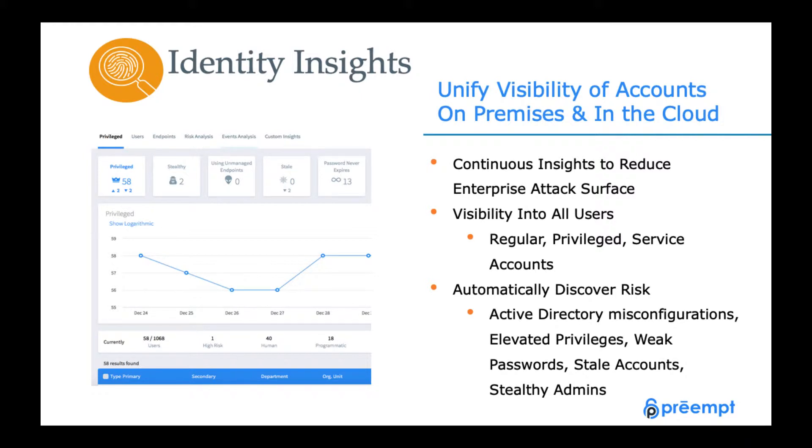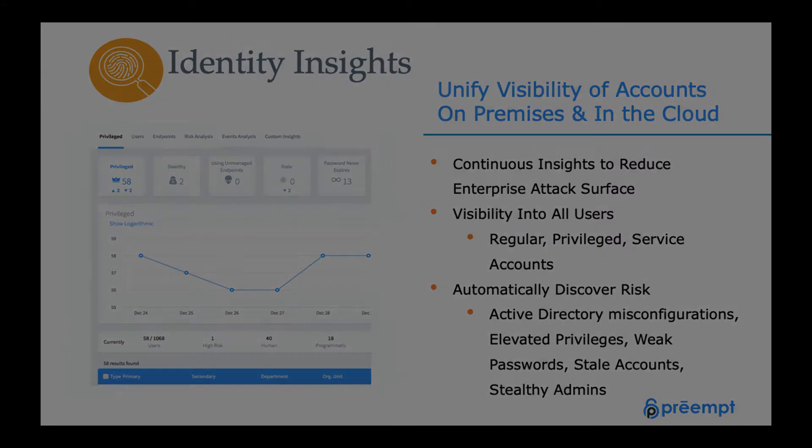Certain things like stealthy administrators, users using weak passwords, and a variety of configurations that if found by an attacker could lead to pretty serious problems. So let's see what this looks like in the actual product.